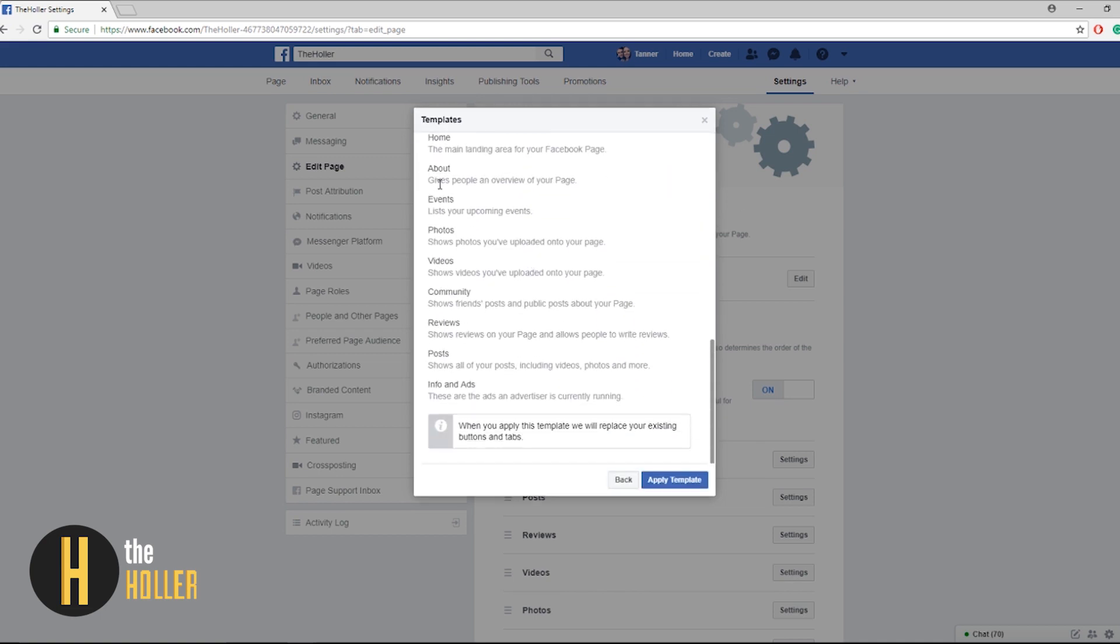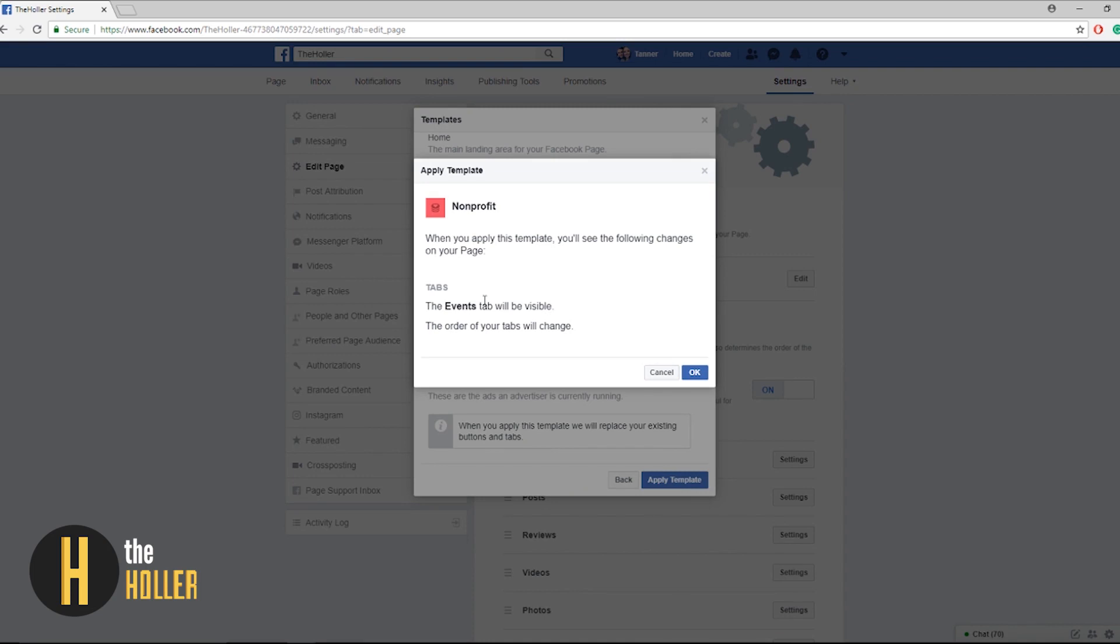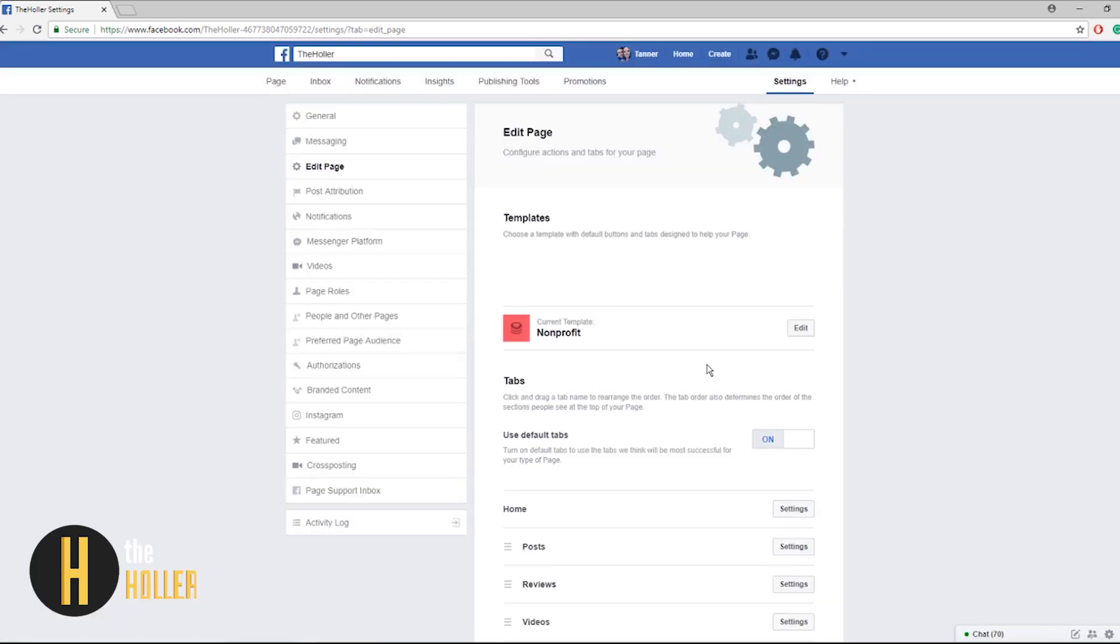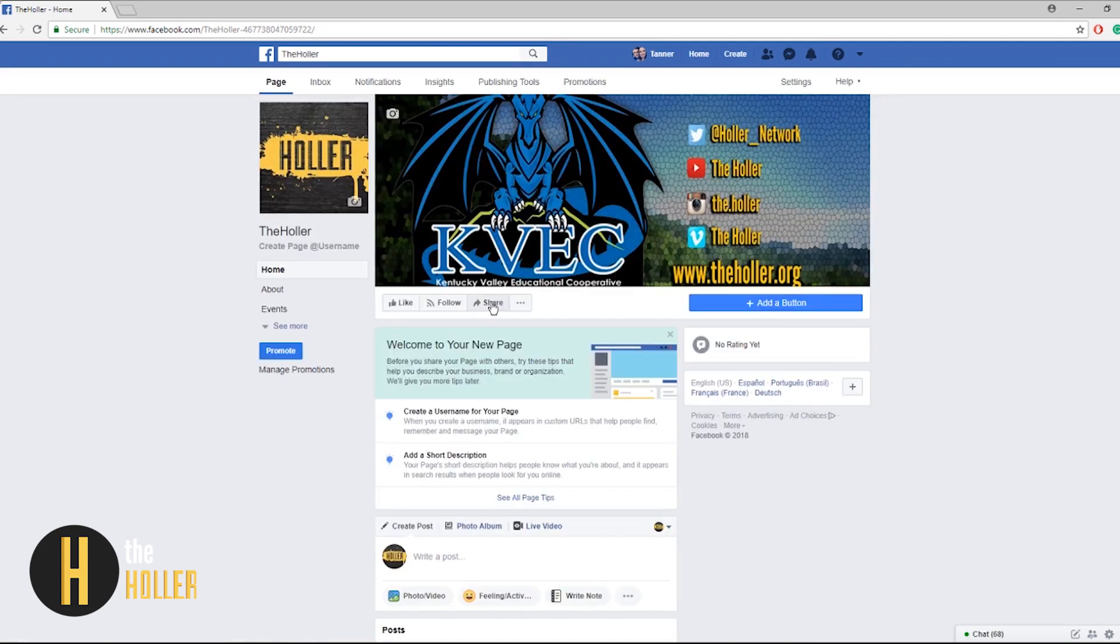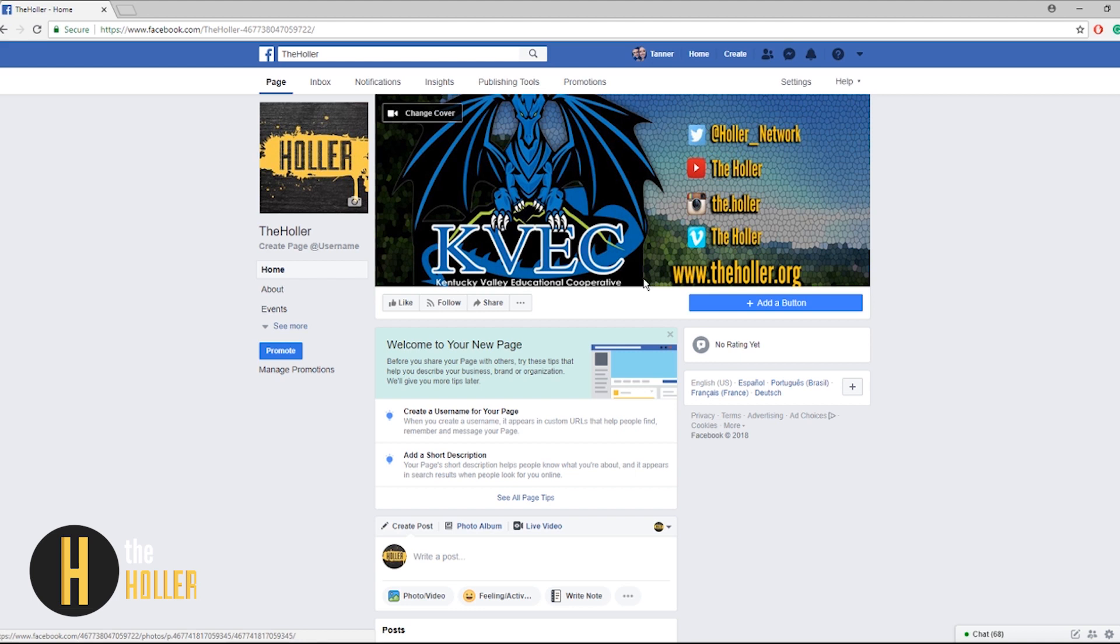After skimming and researching a little bit about each of these I found that the nonprofit template is the best for schools. After scrolling down you can see that there's a lot more you can do in this nonprofit template than there is in the standard template that Facebook defaults to. When you click apply template the events tab will now be visible and it wasn't before. So click OK. Now that our new template has changed let's go back to our page and check it out.